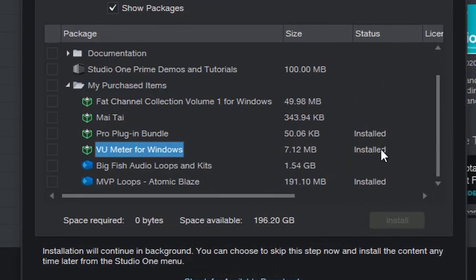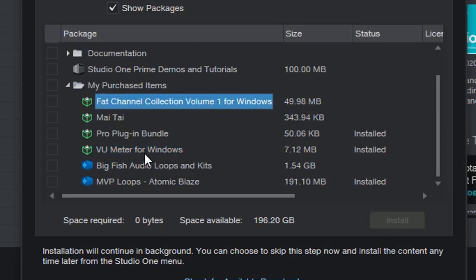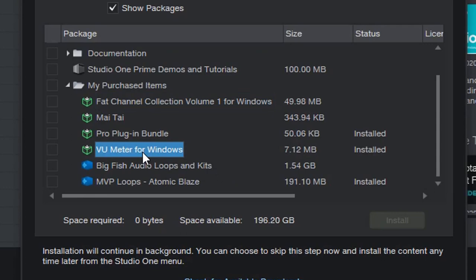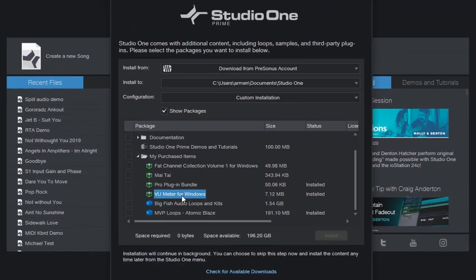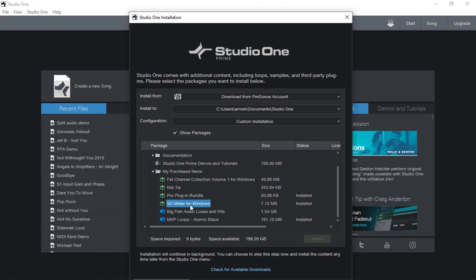As you can see, it'll be right there. If it's not installed, you simply click the install button and you'll be able to install it. Then it'll be in your system and you can use it. The VU Meter is really great and very useful tool in your DAW.